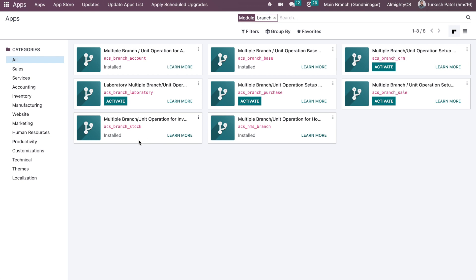If you have different customers at different locations, you can configure the branch on the customer and that customer will be visible to the specific person who has access to that branch. If there is no branch on the customer, then that customer will be visible to all branch users. So based on the need, you can install the specific module.